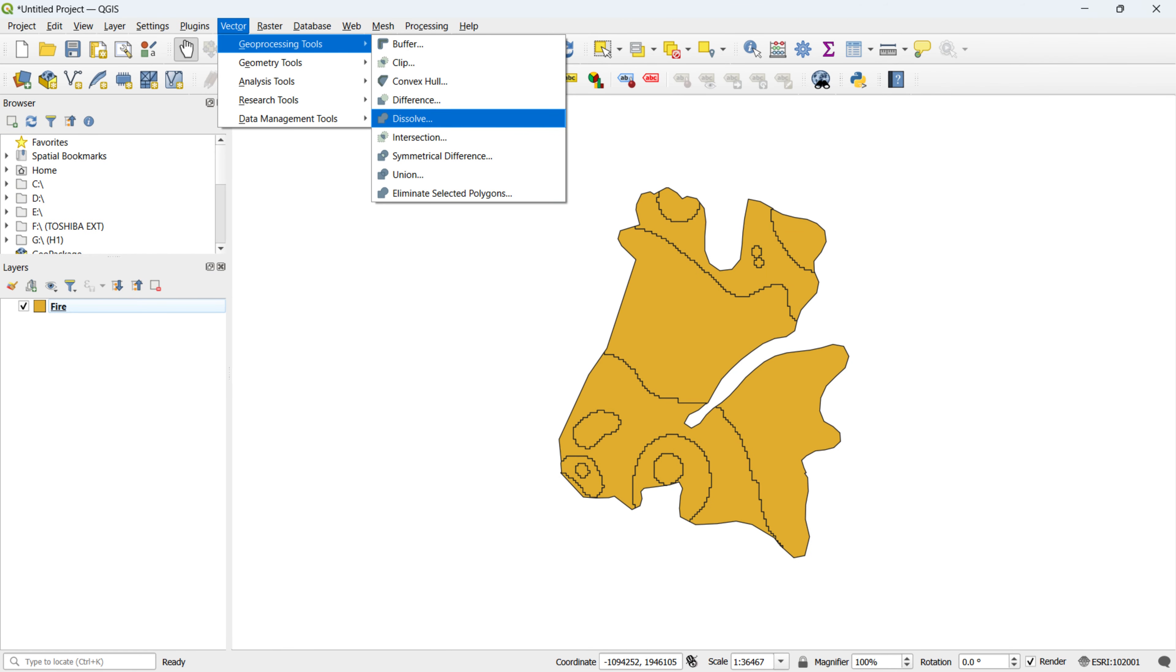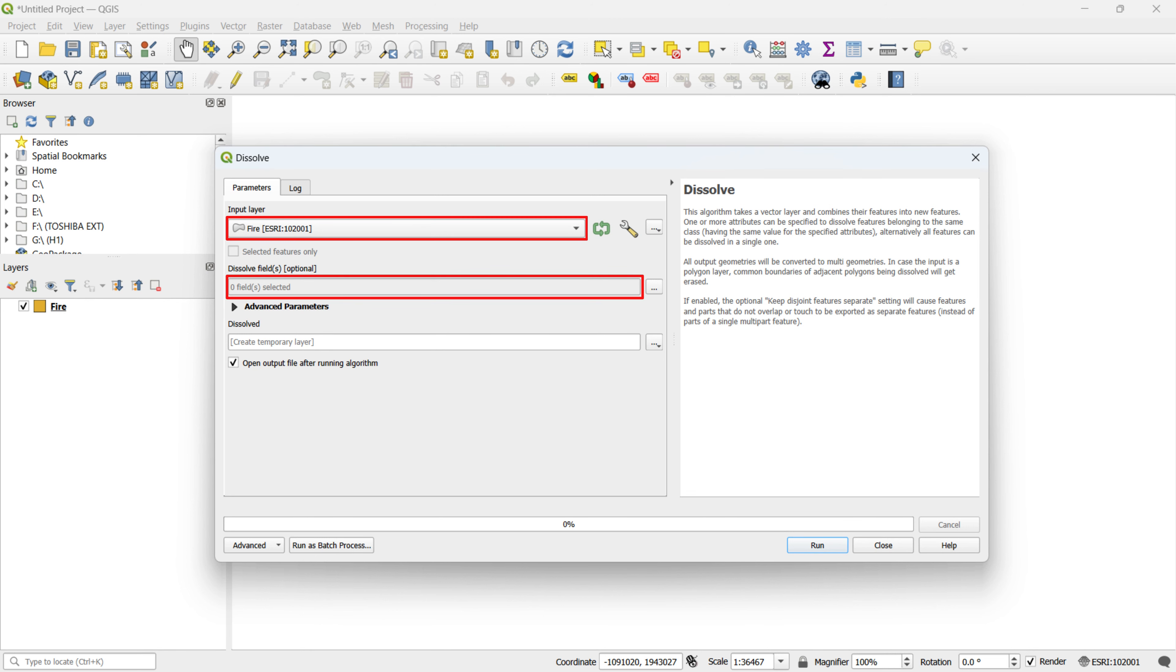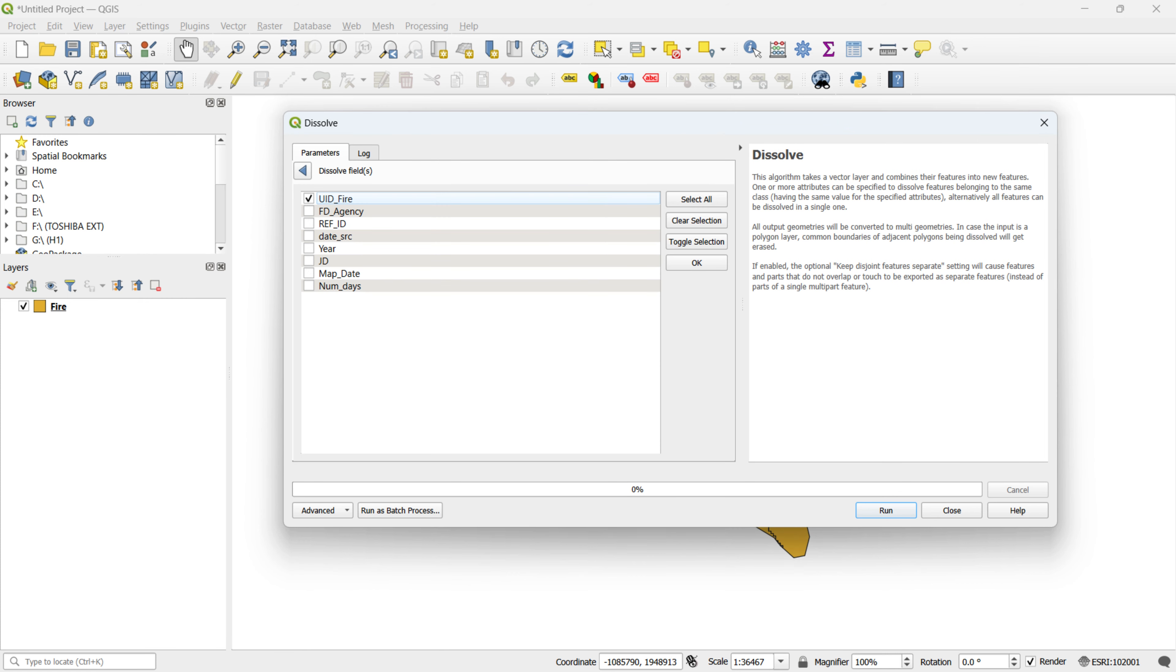To utilize the Dissolve tool, head back to the QGIS interface, go to the Vector menu, select Geoprocessing Tools, and click on Dissolve. In the new window, choose the FIRE layer as the input layer. Then, click on the highlighted section to select the columns for the dissolve operation. Here, we tick the UID FIRE column and hit the run button at the bottom of the window.